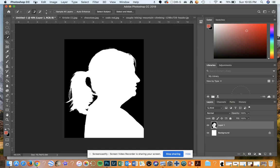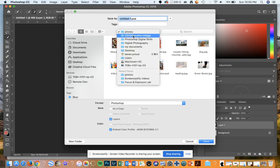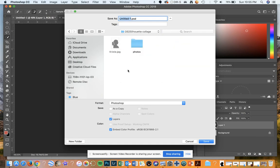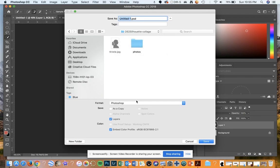Before I do, I'm going to go ahead and save this. I'm going to hit File, Save As, and save it in my Photoshop Digital Skills folder under the Silhouette Collage project as a Photoshop file. I'm going to put my last name, first name, DS2. Keep the PSD file format and hit save, then hit OK.